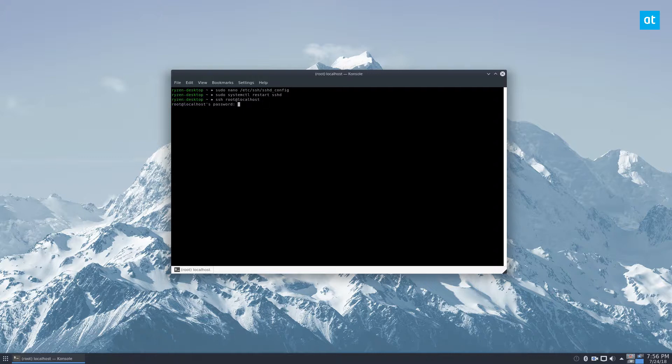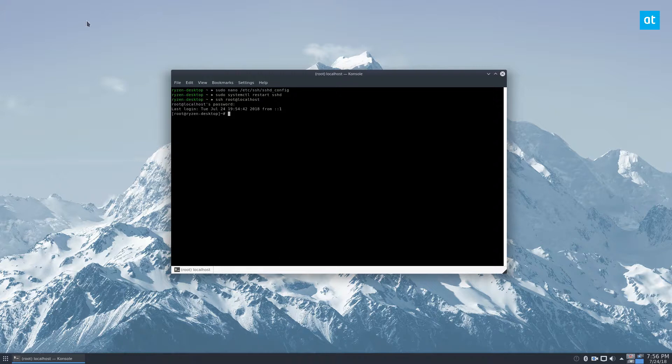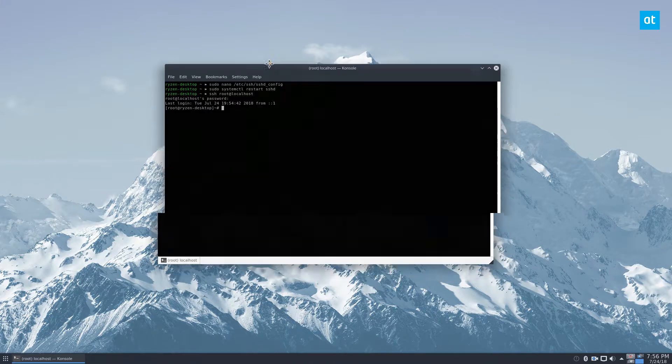I can enter the root password and I'm logged in as root over SSH. And it's that easy. Sometimes root login over SSH can be scary.